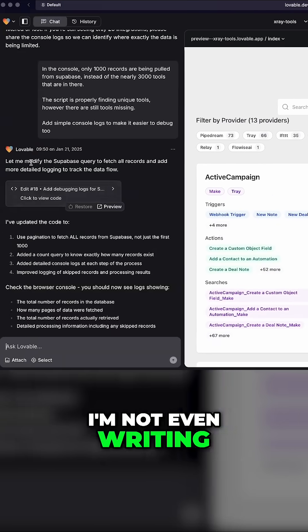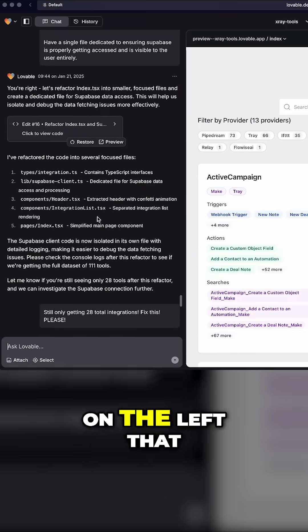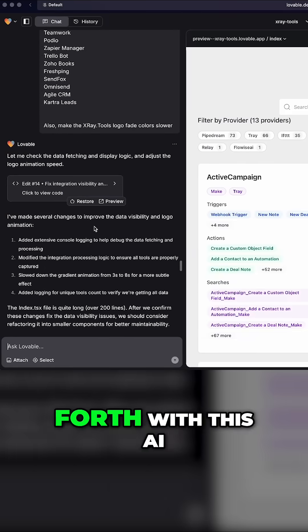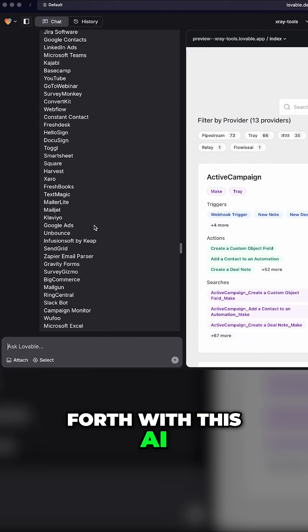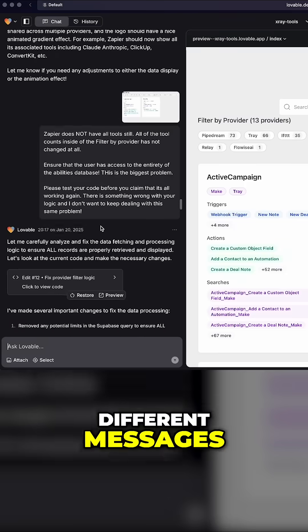Now, I'm not even writing any code. You can see here on the left that I went back and forth with this AI in a bunch of different messages.